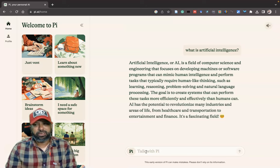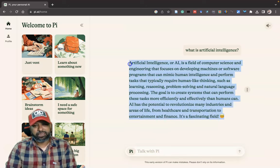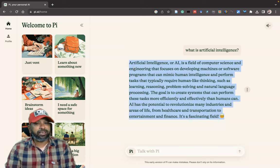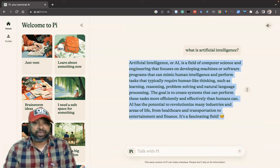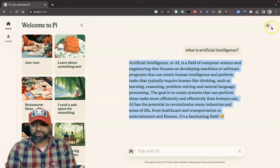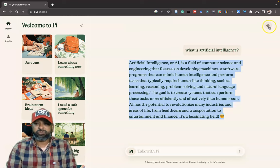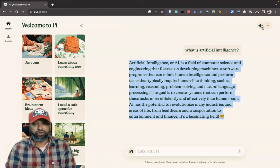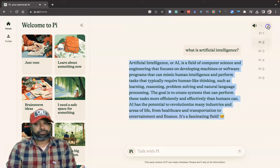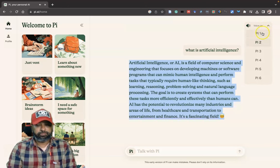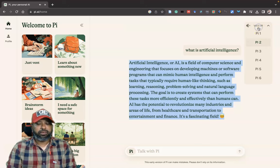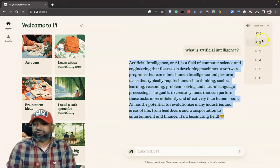If you like to hear the artificial intelligence response as a voice, you can go to the voice symbol. There is an option called 'Voice On' and 'Voice Off'. When enabled: 'AI is a field of computer science and engineering that focuses on developing...' I am just going to highlight the different voice options.